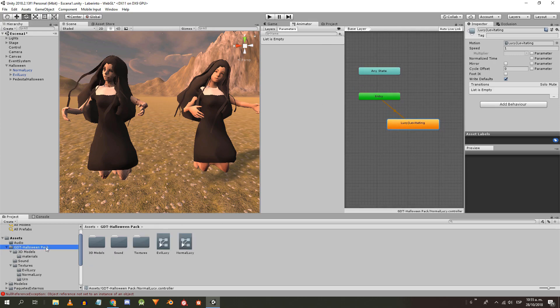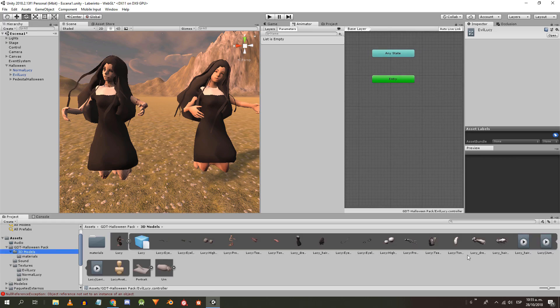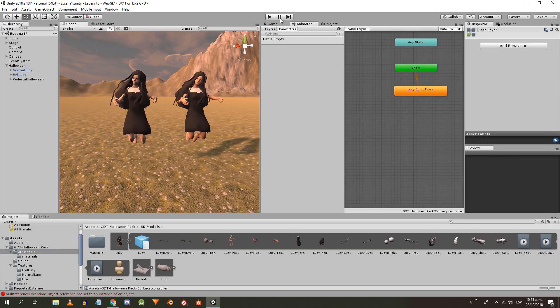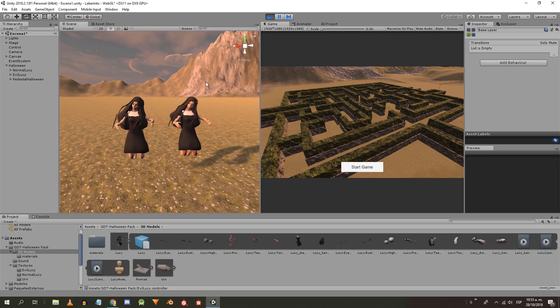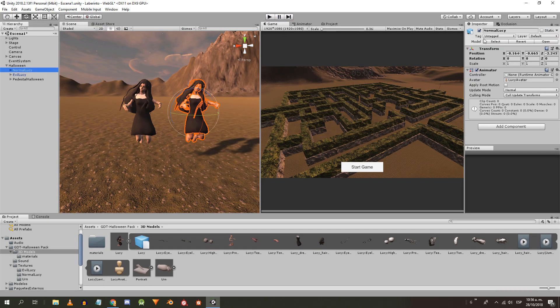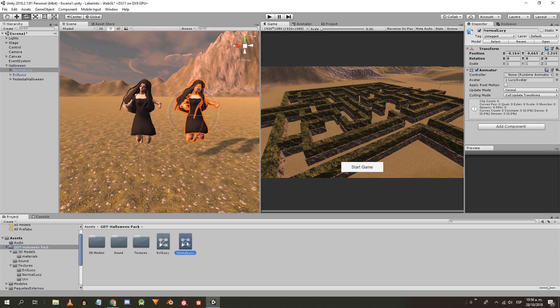Now open the Evil Lucy animation controller and drag the jumpscare animation. When testing the scene nothing happens because we haven't assigned the controllers to the animator component of each object.